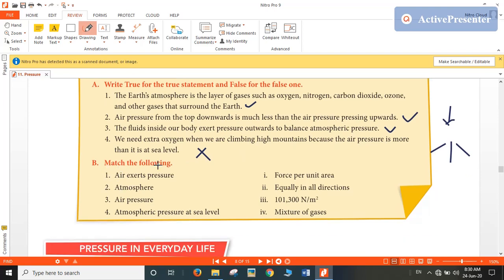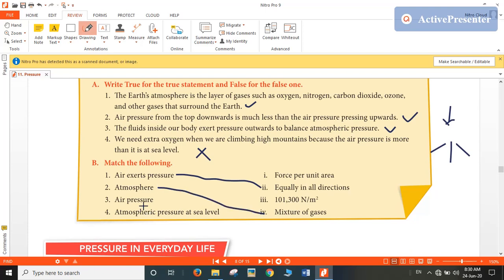Now let's see match the following. Air exerts pressure equally in all directions. Atmosphere is a mixture of gases. Air pressure is force per unit area. And atmospheric pressure at sea level is 11,300 Newton per meter square. So those are the answers.